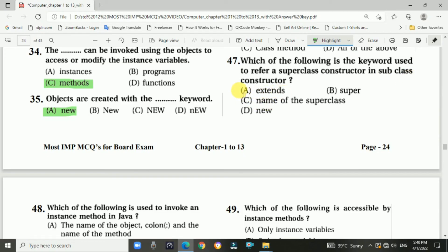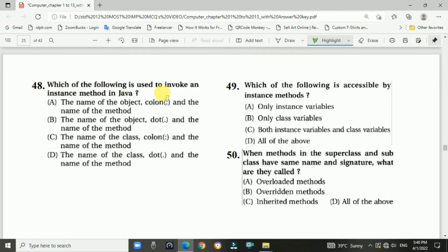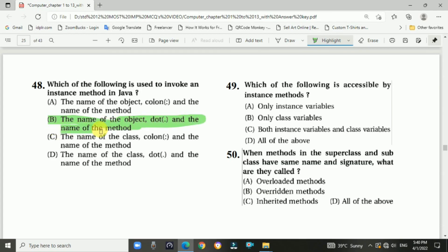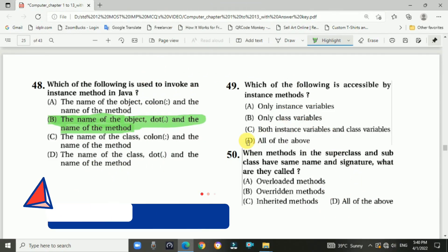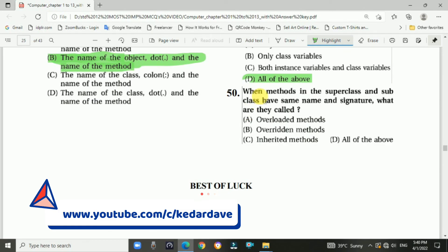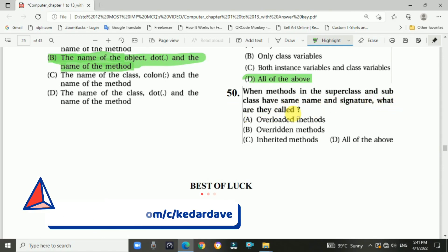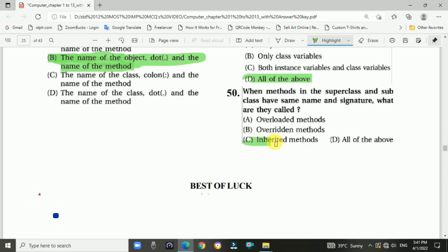Question number forty-seven: which keyword is used to refer to a superclass constructor in a subclass constructor? Answer: extends. Question number forty-eight: which is used to invoke an instance method in Java? Answer: object name dot method name. Question number forty-nine: which of the following is accessible by an instance method? Answer: all of the above. Question number fifty: when methods in the superclass and subclass have the same name and signature, what are they called? Answer: inherited methods.